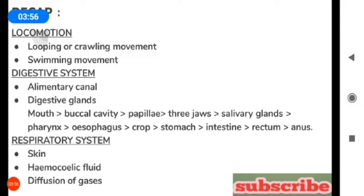Regarding the respiratory system, respiration takes place through the skin. The hemocoelomic fluid helps the leech in the exchange of gases. Diffusion means the exchange of respiratory gases from one medium to another medium — through the skin only, respiration takes place.